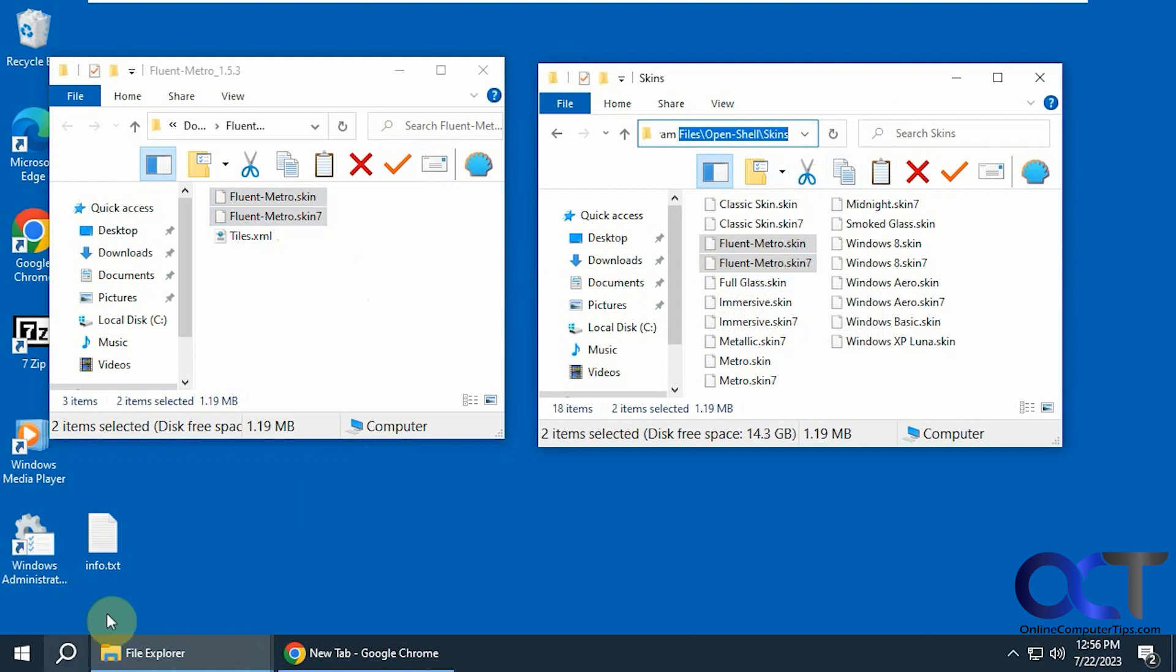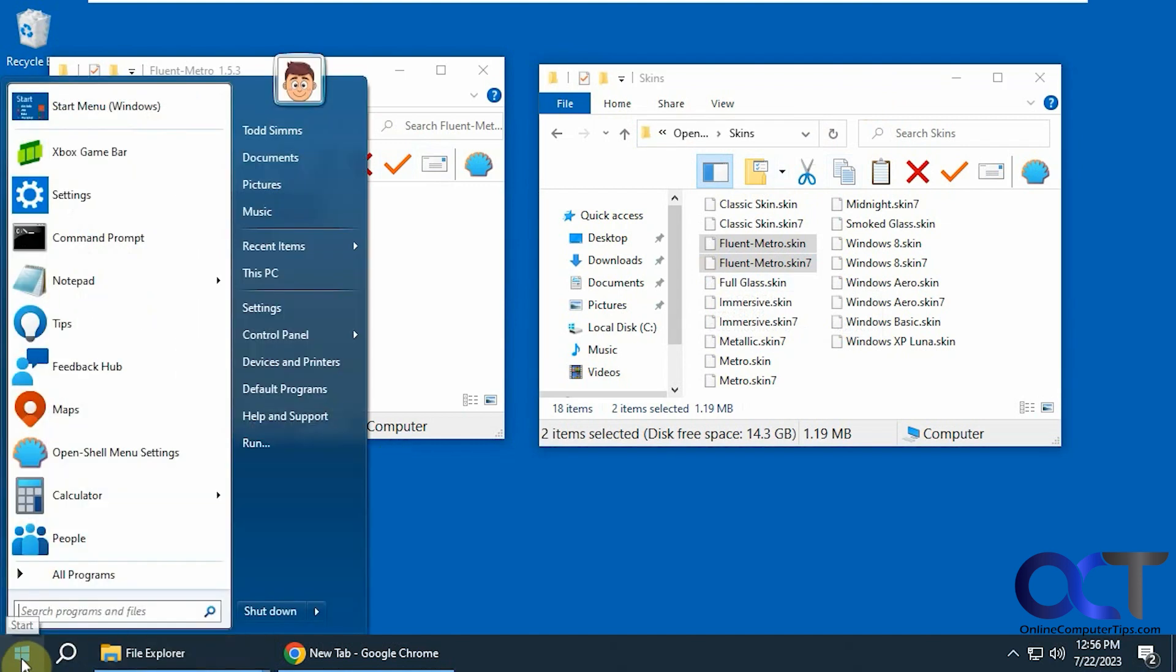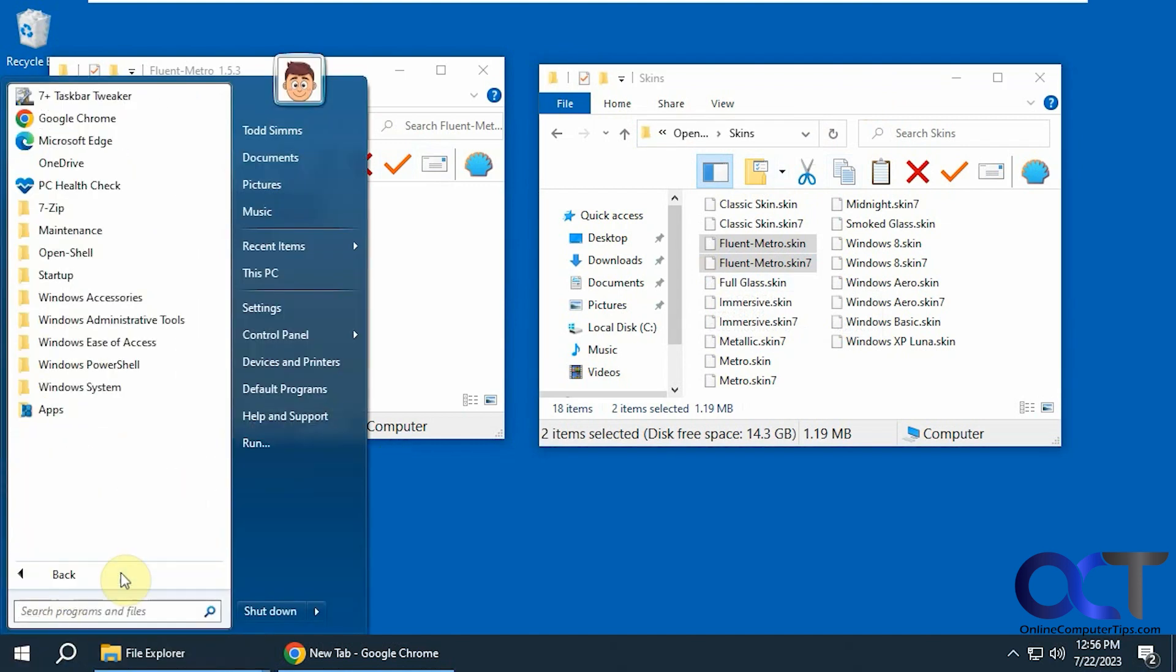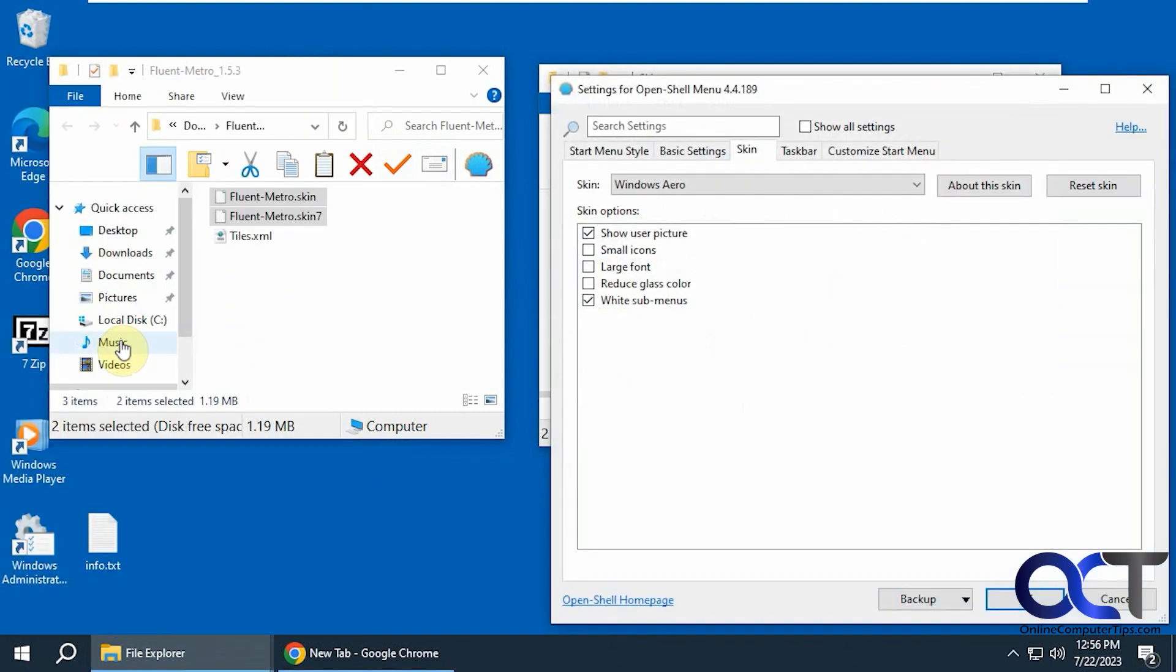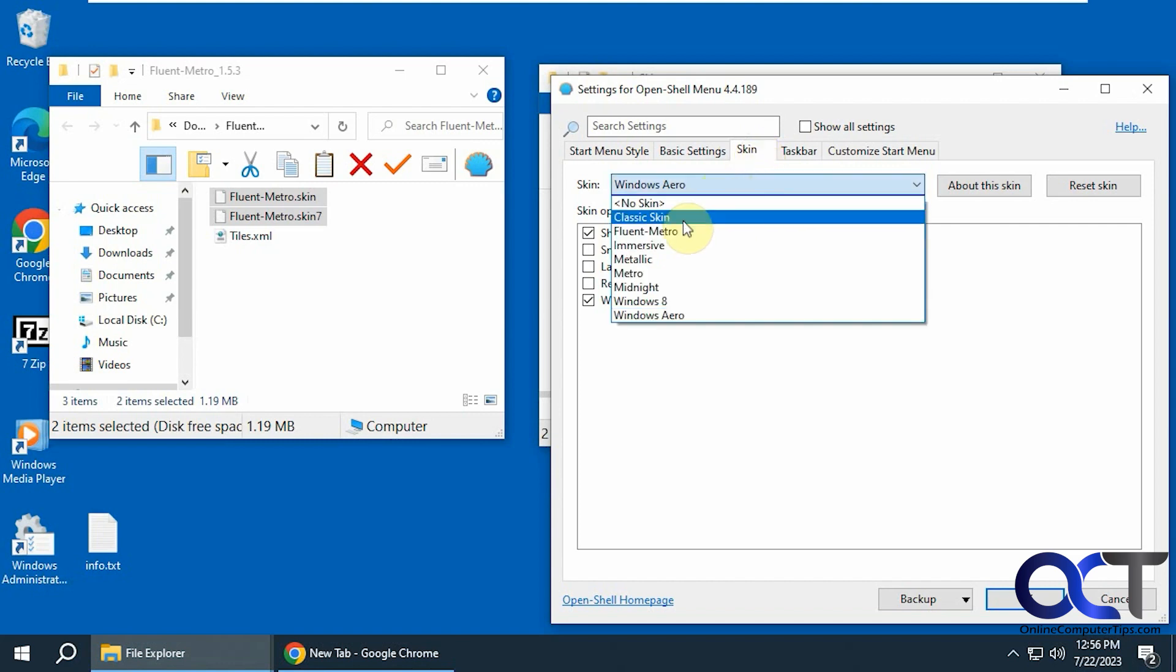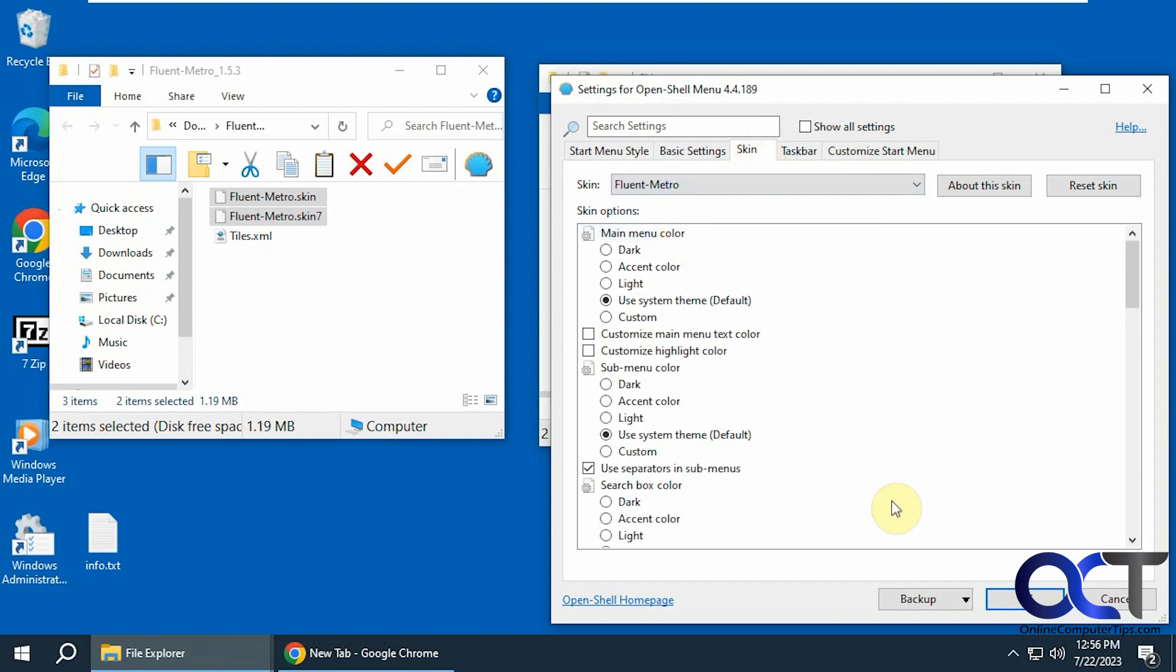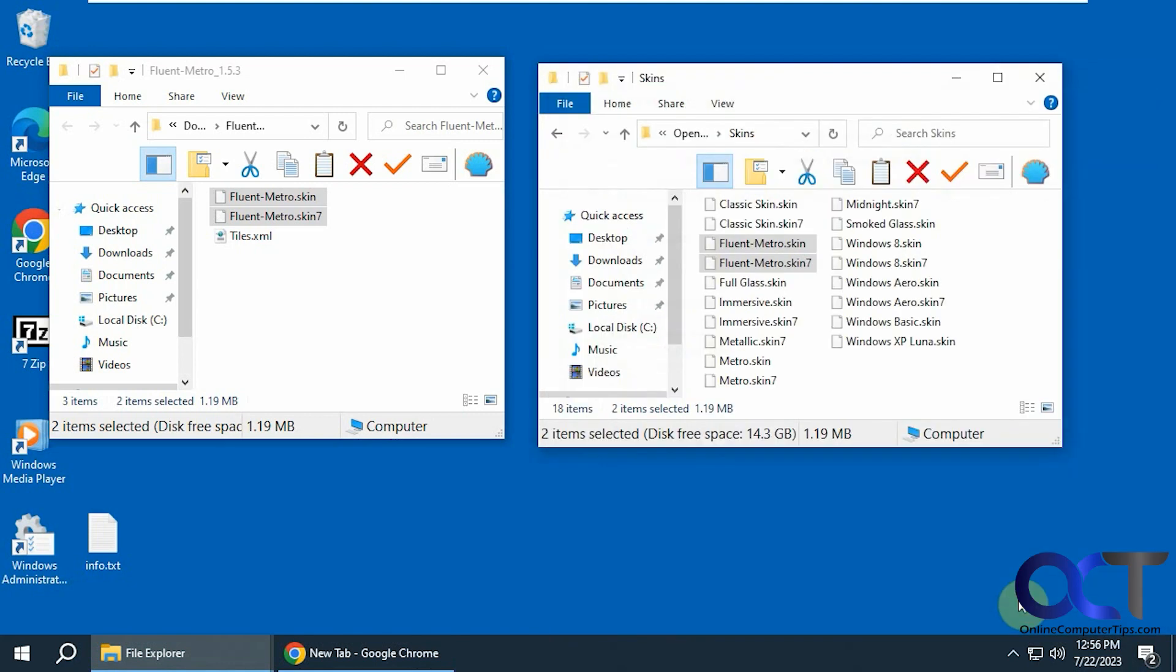And then all you need to do after that is go to the OpenShell menu settings. If you don't have them there you could find it here. Then go to the Skin tab and then you could find Fluid Metro there. Click OK.